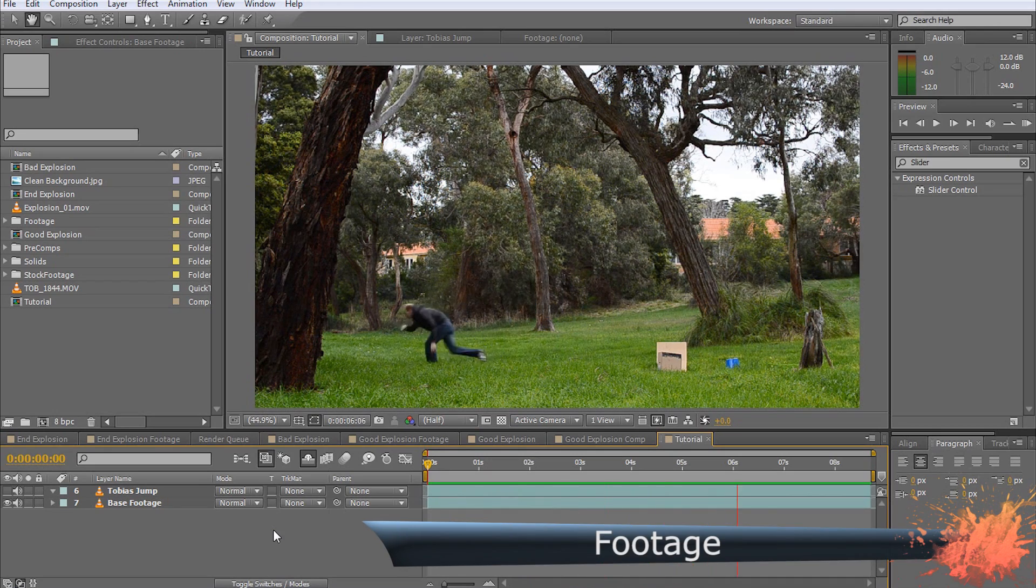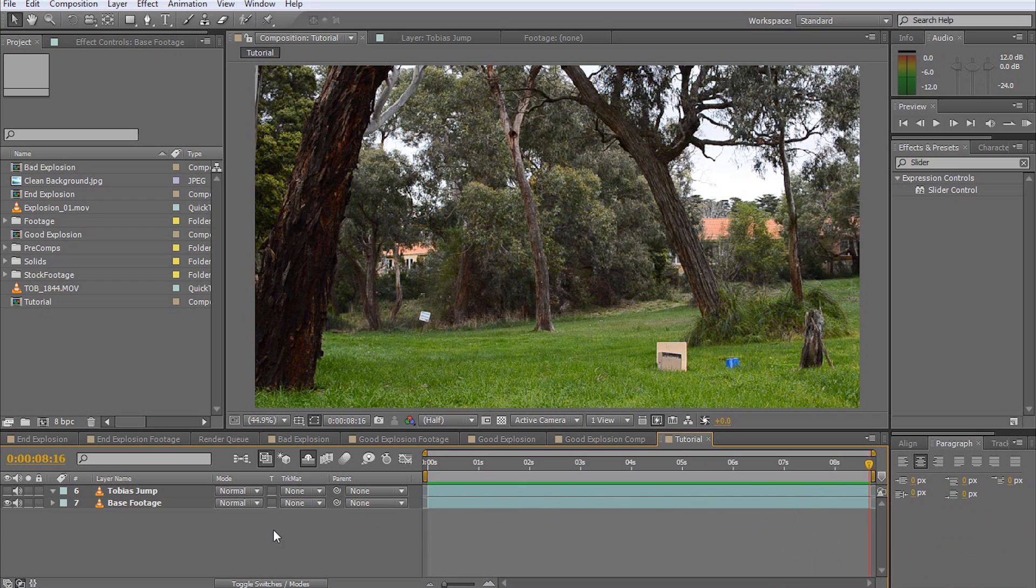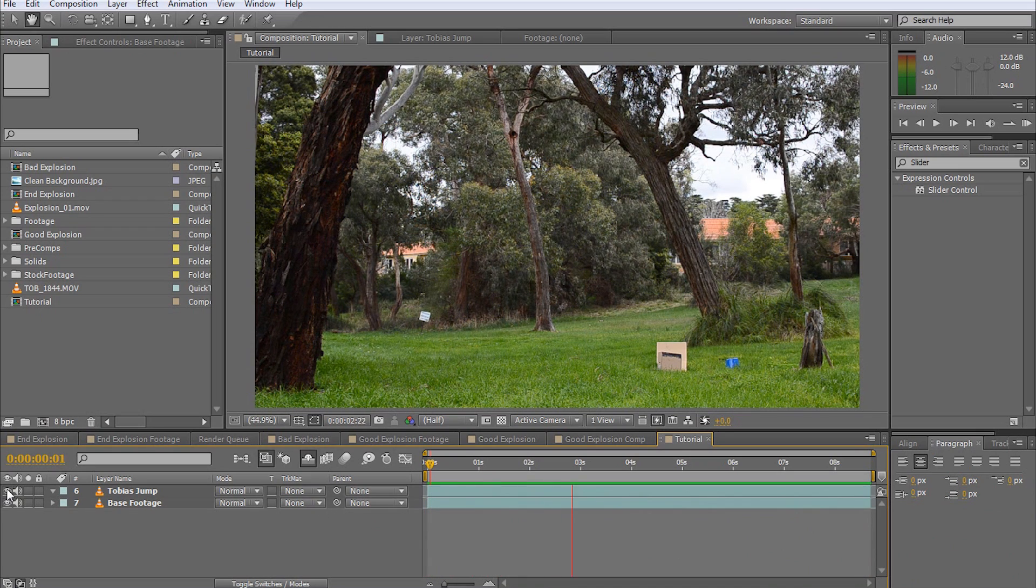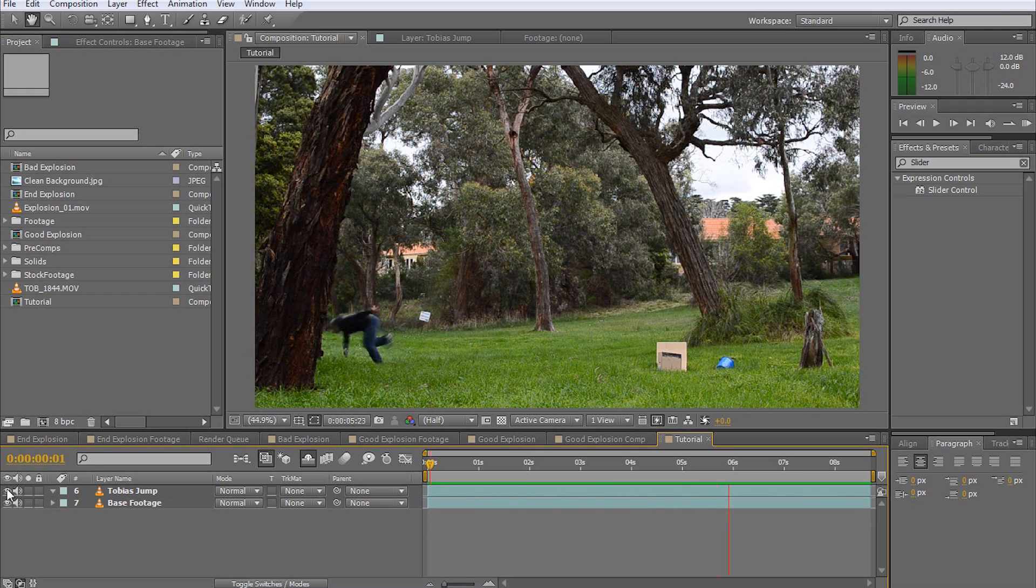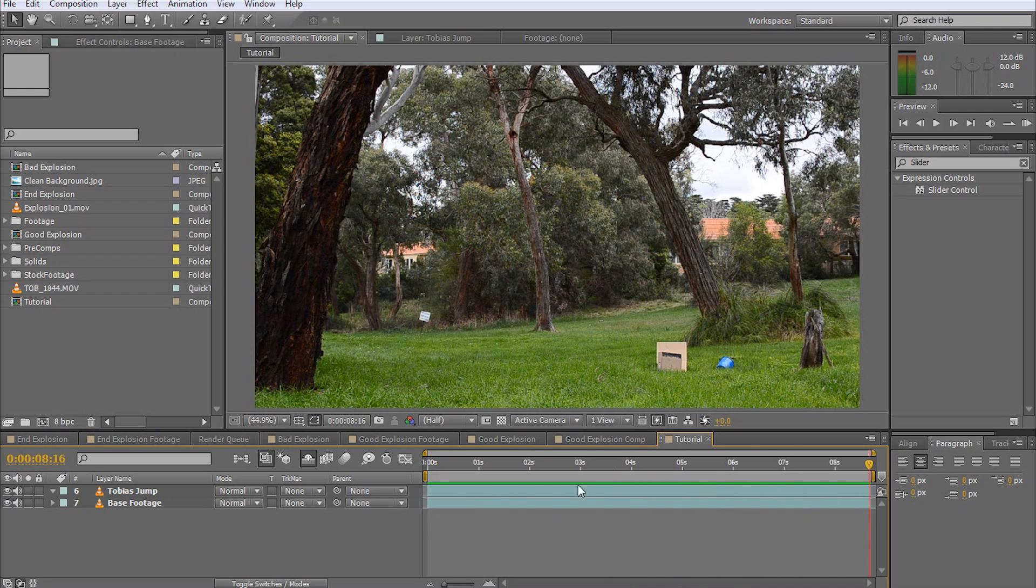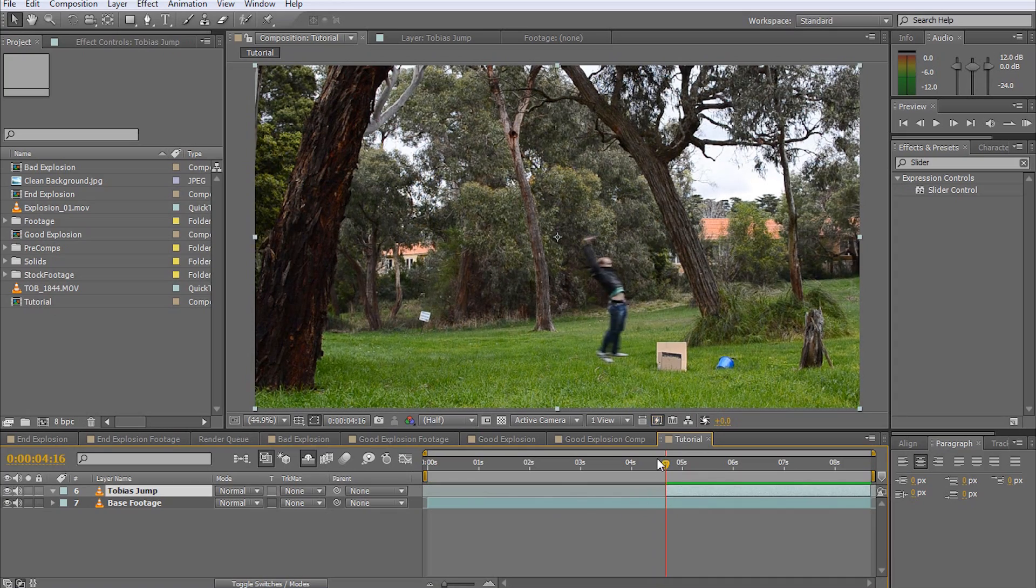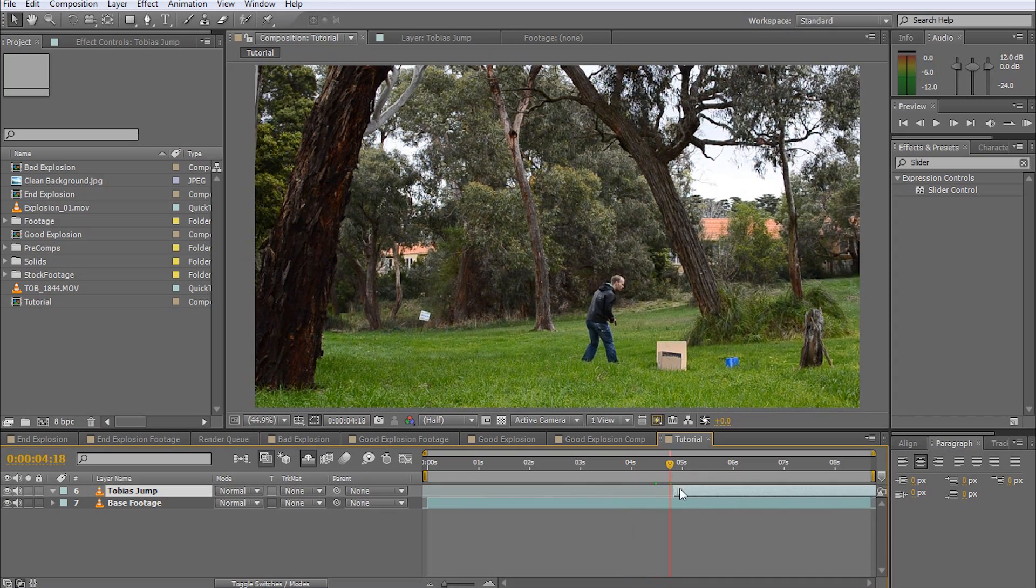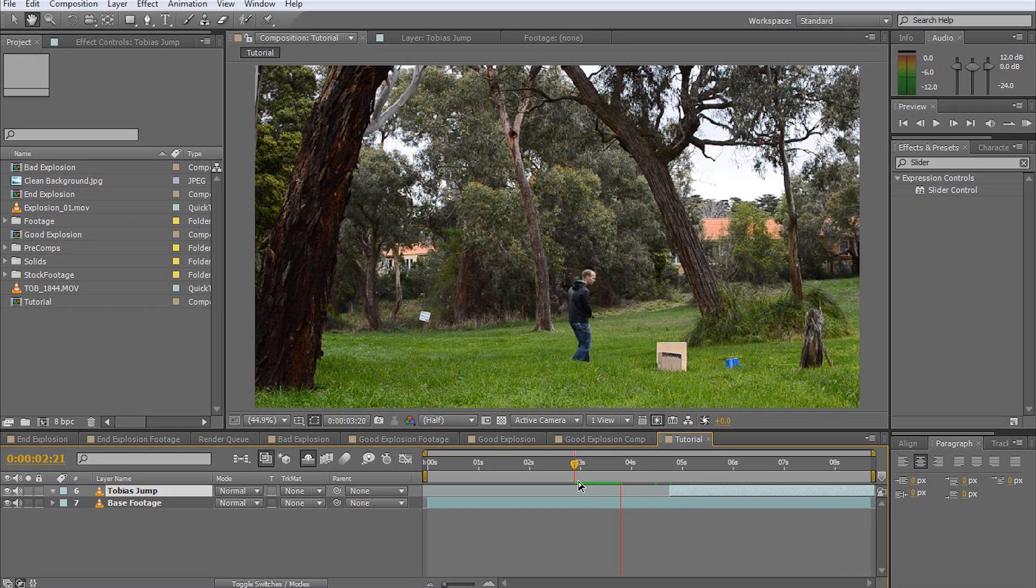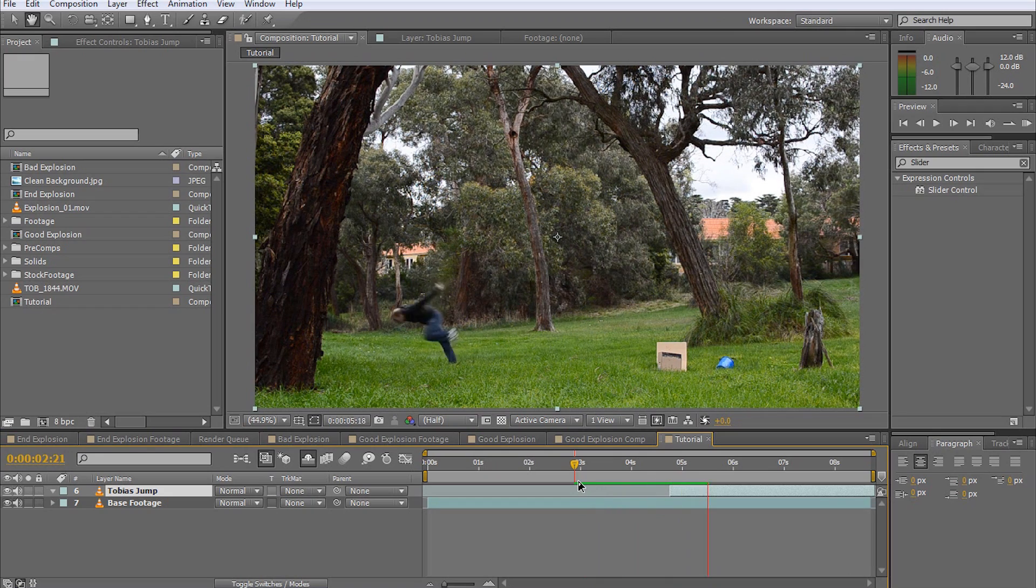Then film another clip of jumping with some force away from the center of explosion, as if being hit by the shockwave. Feel free to take a run up to the jump; we will cut that out anyways. Make sure this footage sits on top of your base footage and trim it down to line the jump up as best as possible with the moment of the explosion.